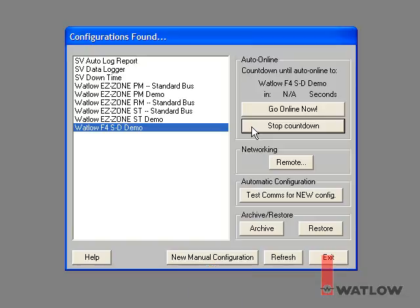With the EasyZone RM controller connected to the computer and ready to communicate, we'll have SpecView automatically detect it and set up the configuration accordingly.